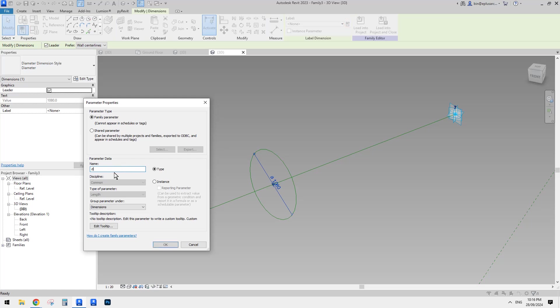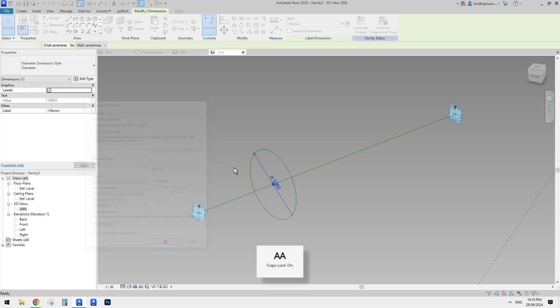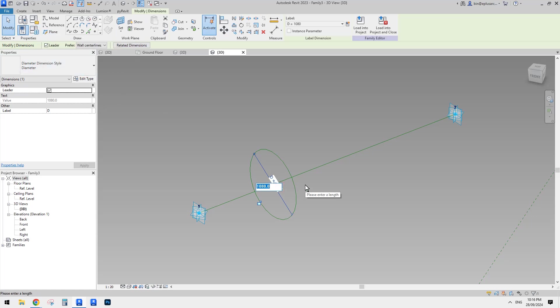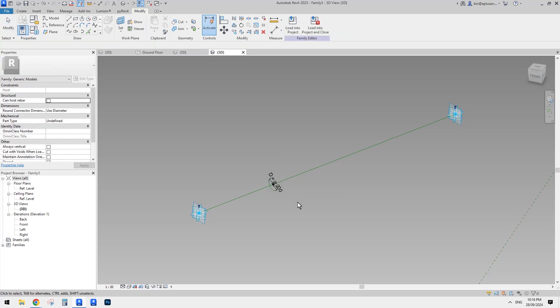So, and then we can create a parameter. So let's call it dia, dia. Okay. And, and also I think just change it now, maybe make it 100, 200 maybe. Okay.